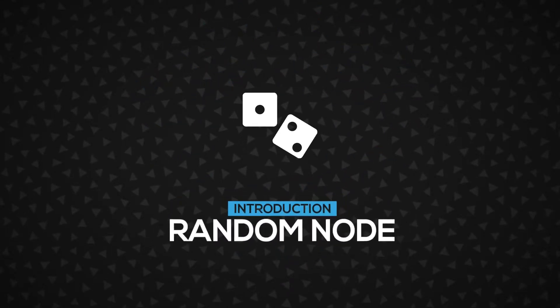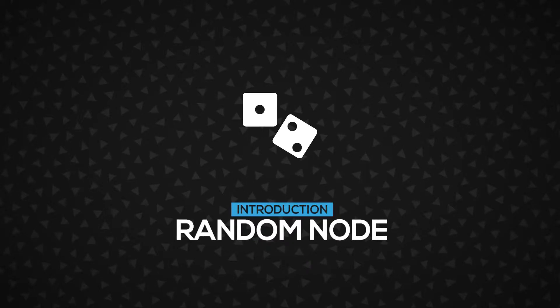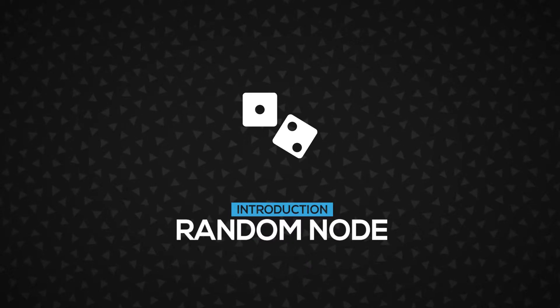Hi! In this video, you'll learn about the Random Node, a simple but powerful system node. Let's get started.